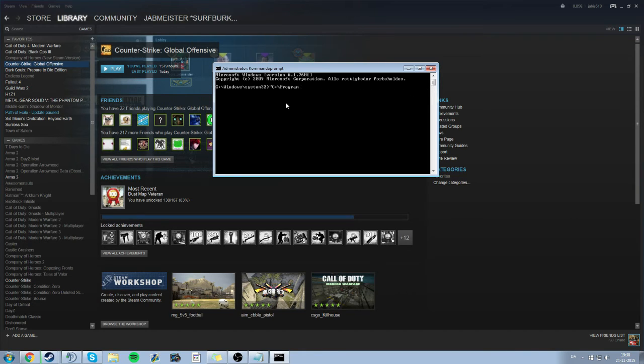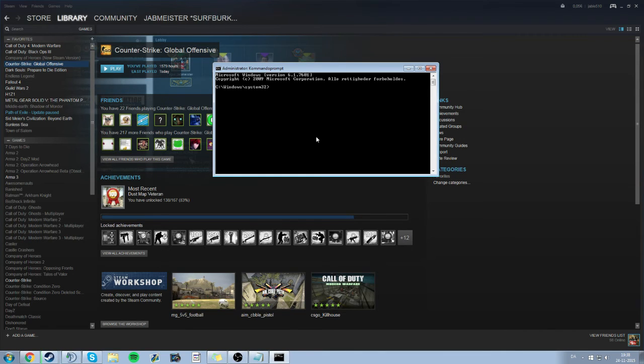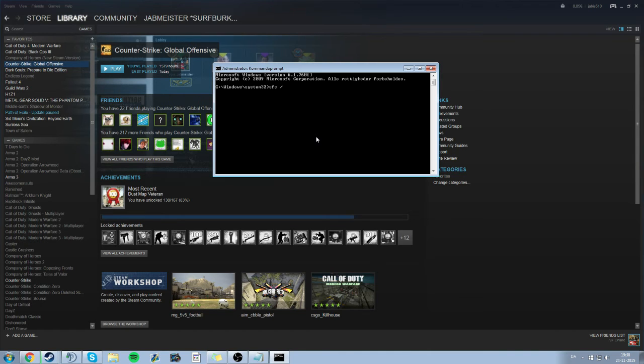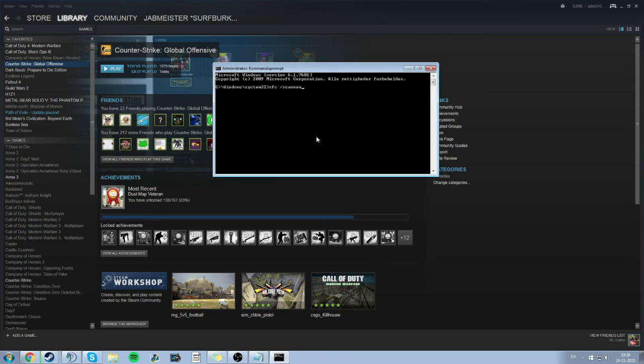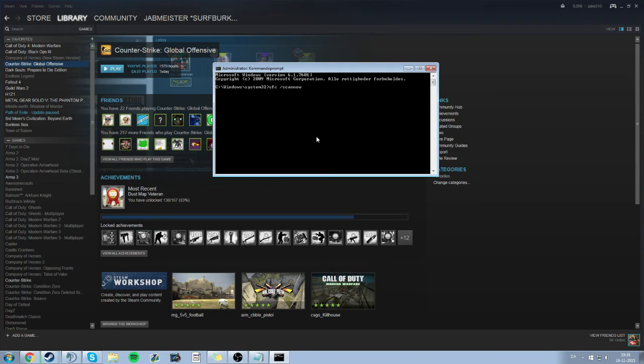Then there is one last thing that you want to do. That is you type SFC space scan now. And it scans your PC for errors you can say. That is also helpful. It didn't actually help anything. The other thing that fixed it was repairing Steam for me.